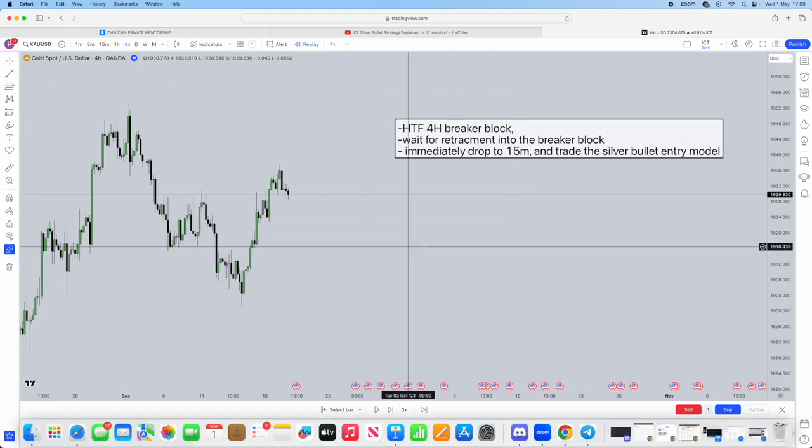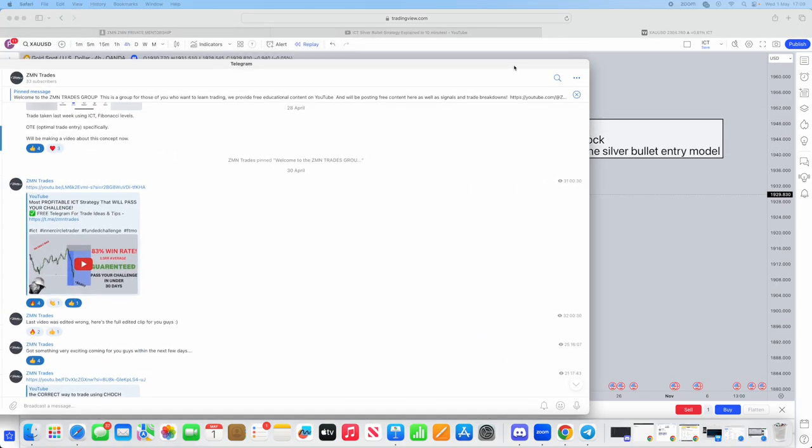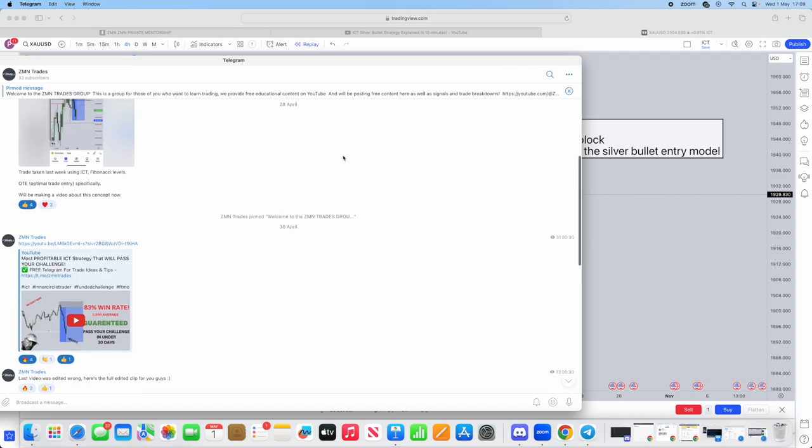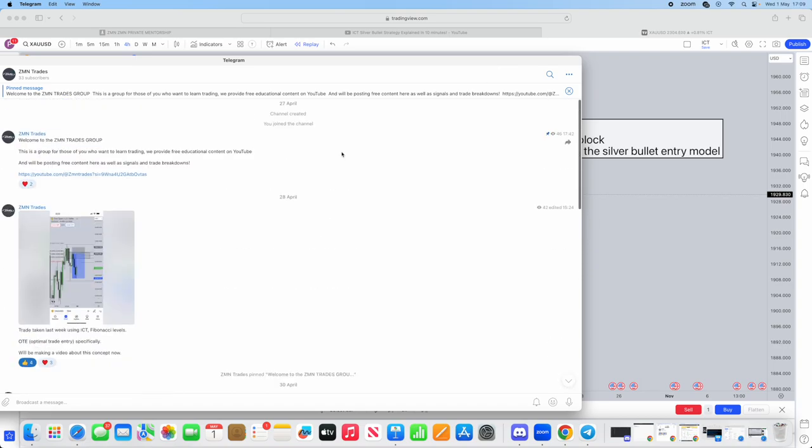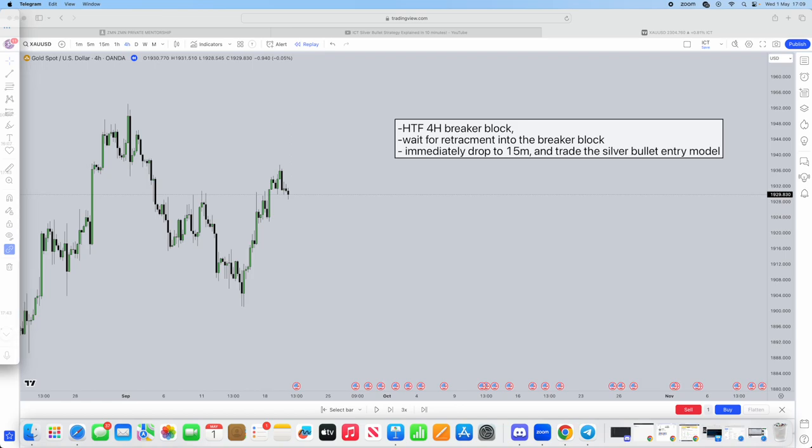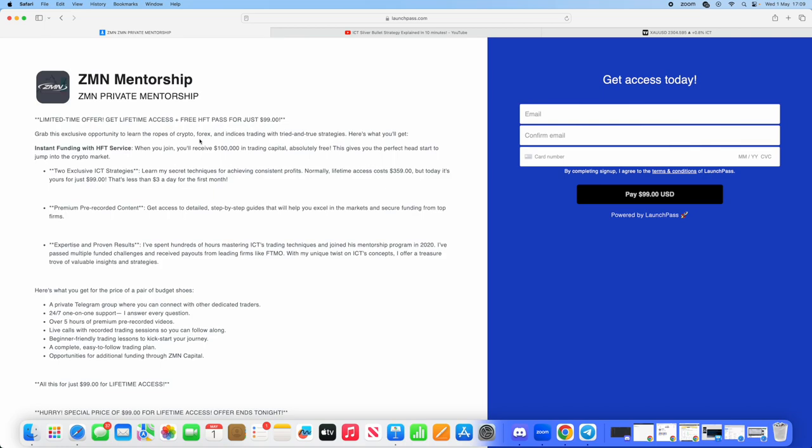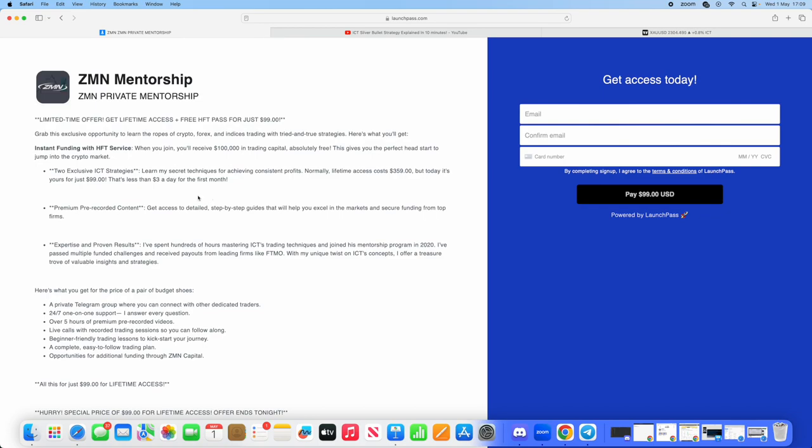Before I show you a live example, we have a free telegram that you're welcome to join. We share signals, breakdowns of trades, and when new videos are coming out. We also have our private mentorship. This costs $99 for a lifetime and comes with a free HFT pass. We can pass an HFT platform for you alongside our mentorship, which gives you the perfect account to start trading with the signals and trade breakdowns we give you. Literally less than $3 a day for one month, you will have lifetime access to all of this.